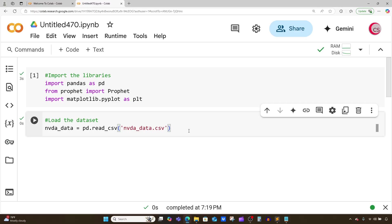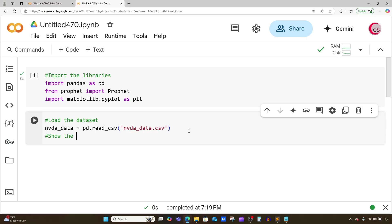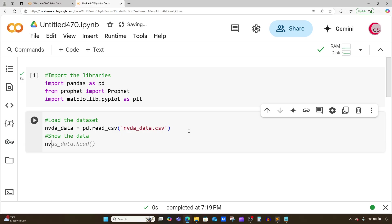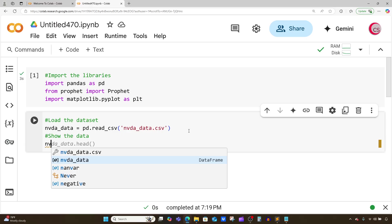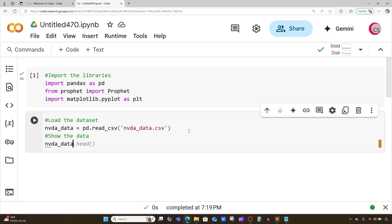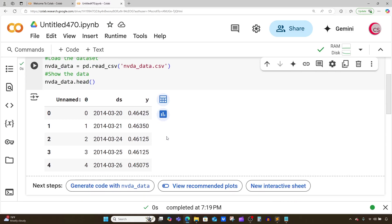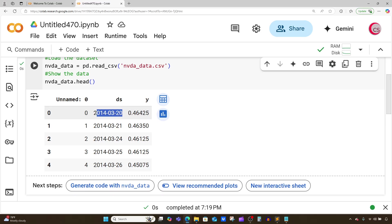Let's take a look at the data. I'm going to type nvda_data.head() to look at the first five rows of data. Let's run this cell and now we can see what our dataset looks like. We have our price for Nvidia and we have our link here.